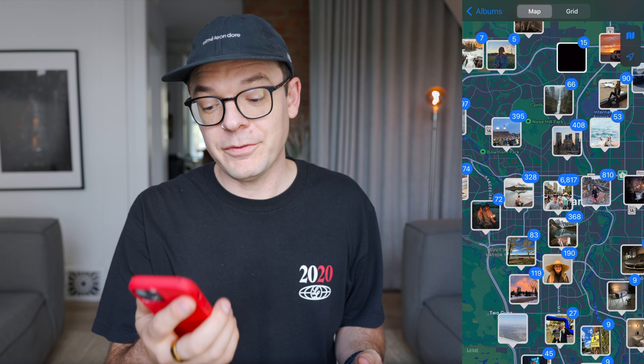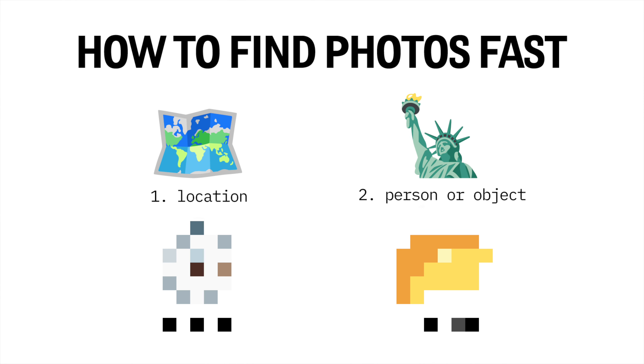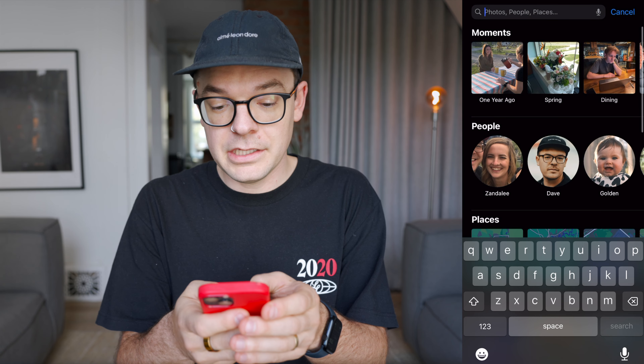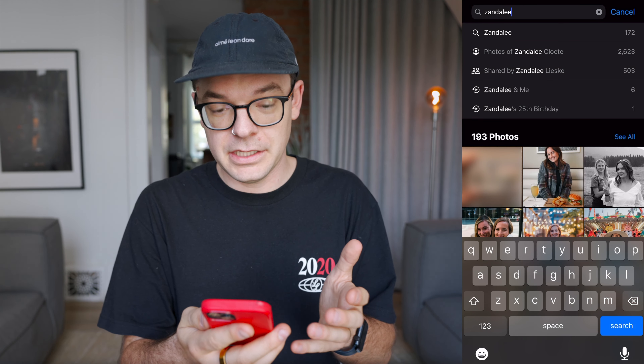But what happens when you don't travel a lot and all of your photos are from the same few locations? I'm looking for a photo of Zandalee from when we went for ice cream. I don't remember where I took it — all I know is it was in Calgary, which is where I live, and I have 10,500 photos from Calgary. There's a bunch of locations of this ice cream chain, so it would take a while to search each location. There's no way I'm finding this using the location method. Another way we can search is by a person's face or something memorable in the photo. If I type Zandalee's name into the search bar, all of these photos of Zandalee pop up.